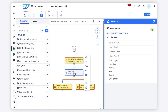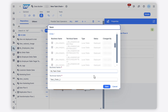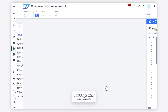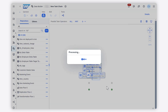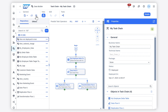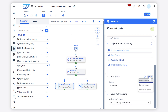Once you have configured your task chain, save it and deploy it. You can now run the task chain, or create a schedule to run it periodically.